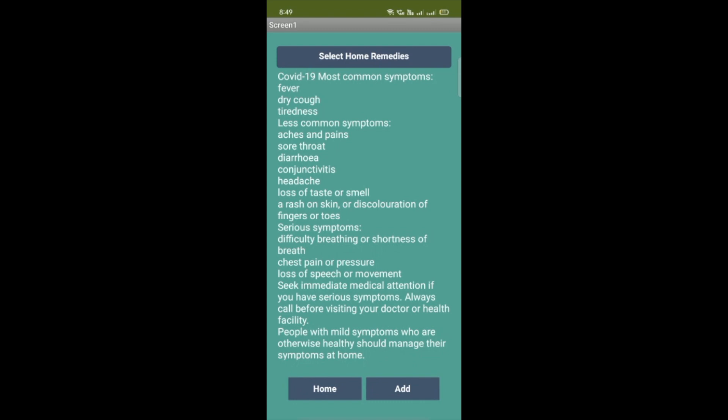Let's see the demo. Whenever someone opens this app, they can see the select home remedies button, a home button, an add button, and some symptoms of COVID-19 most common symptoms. So suppose we click on select home remedies and you'll find tips for cough home remedies that work, and for cold. I will click on cold.